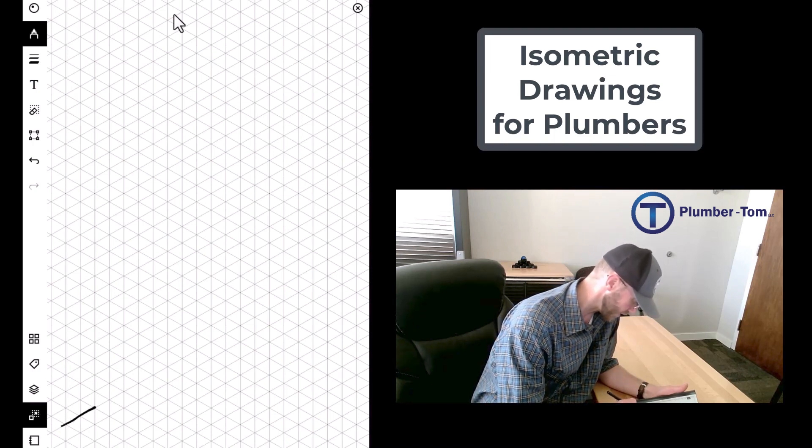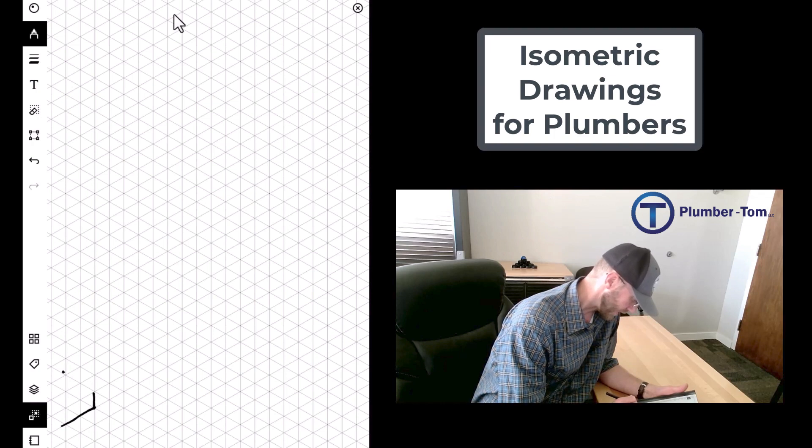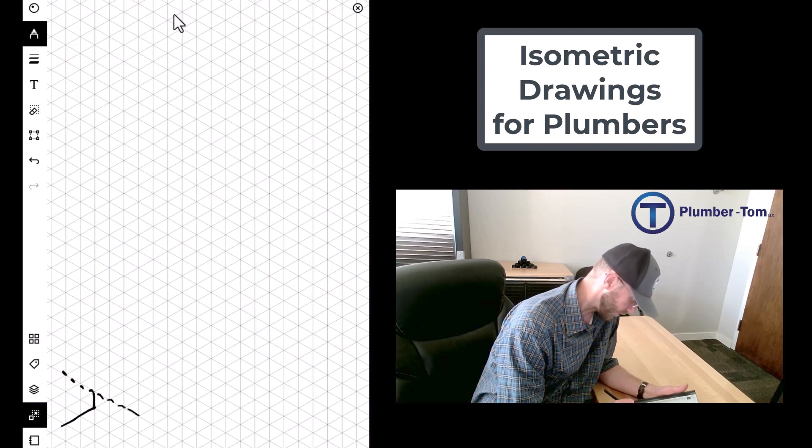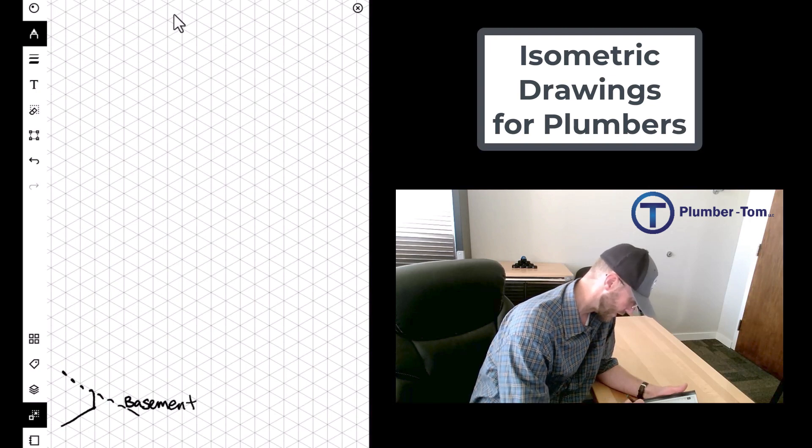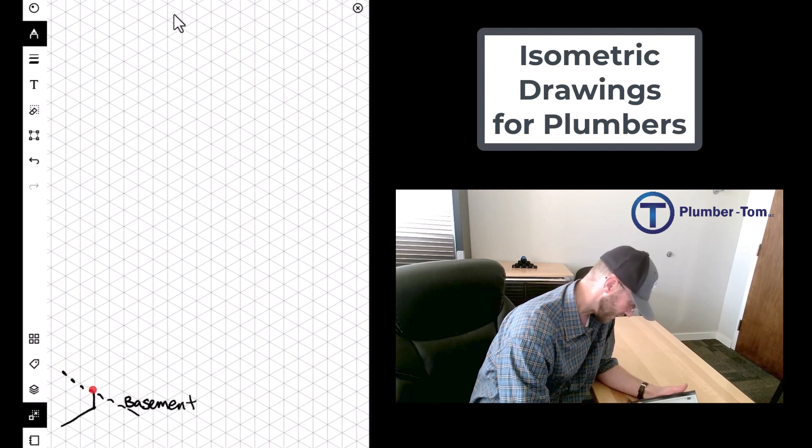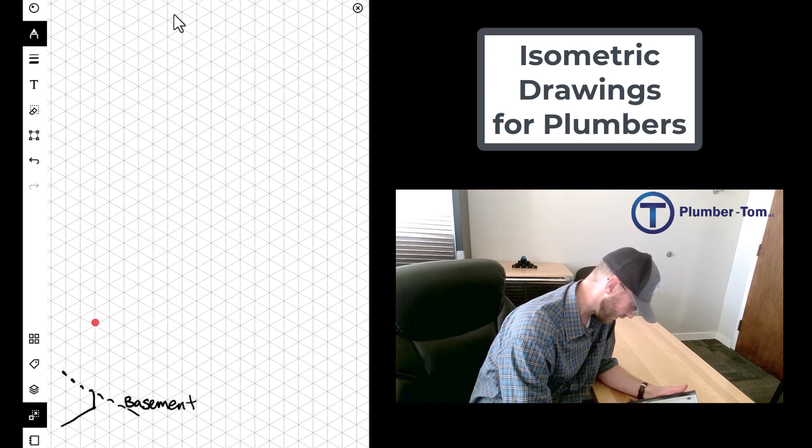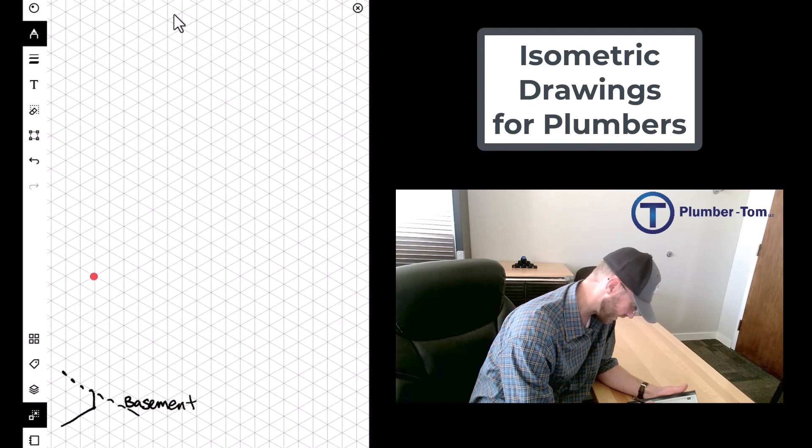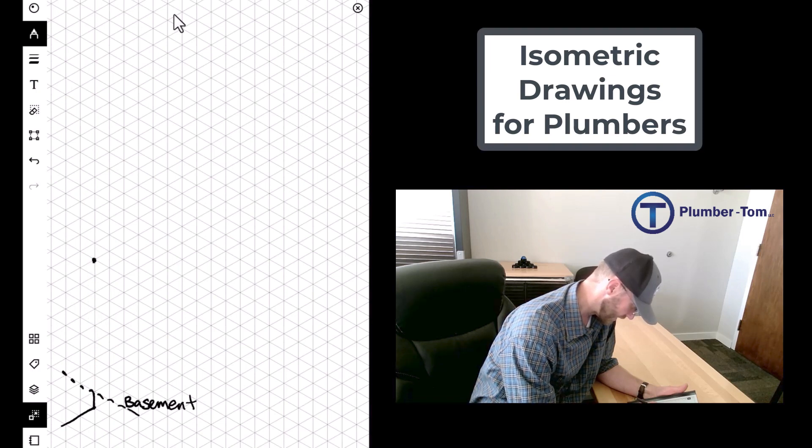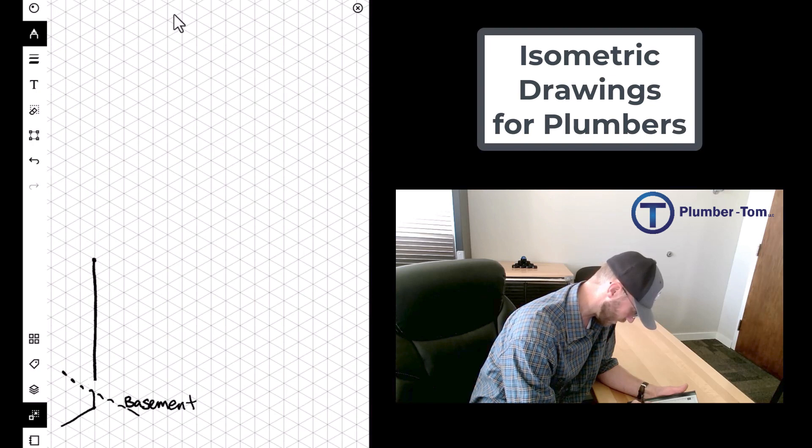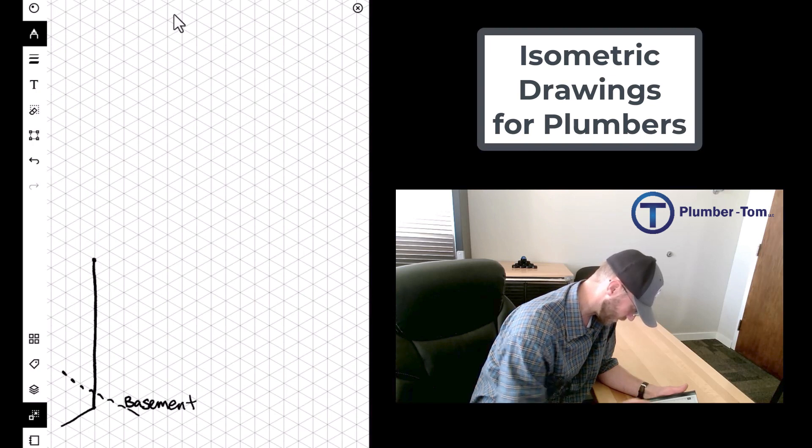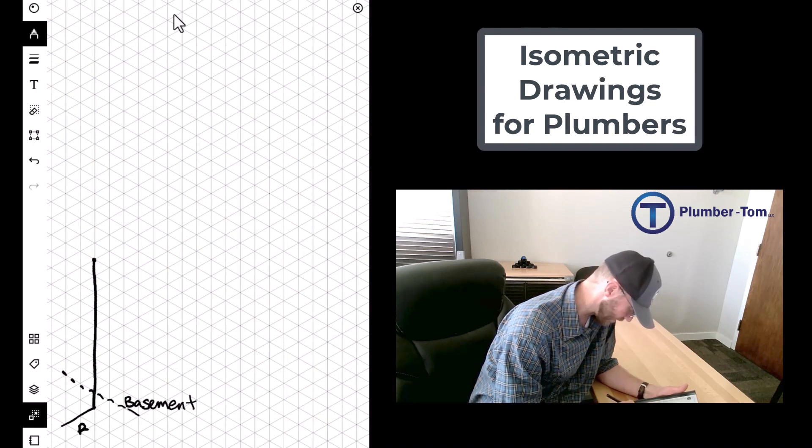I'm gonna come along here in the basement with my building drain. I'm gonna come up, have my basement floor, and then come up eight feet: one, two, three, four, five, six, seven, and eight. That's my stack in the wall. It's gonna go all the way down to the building drain.